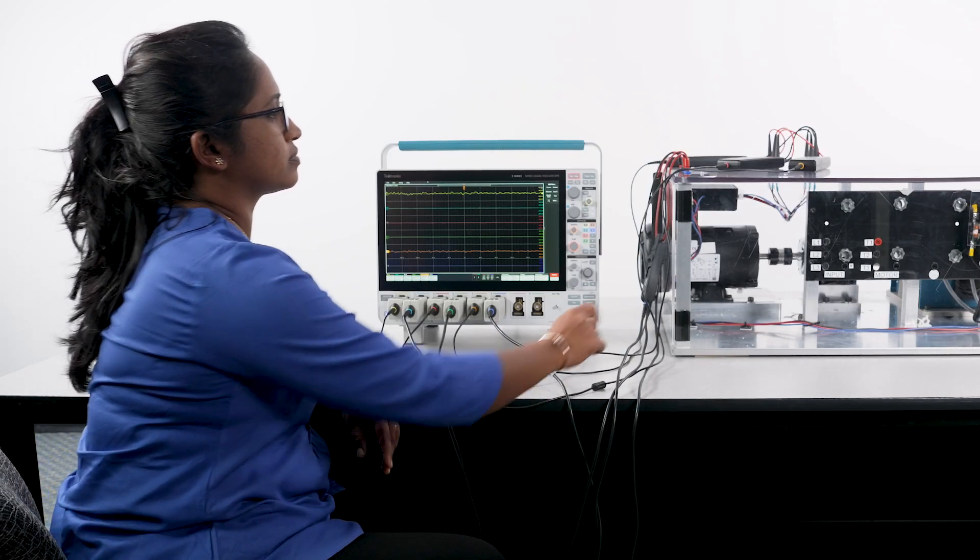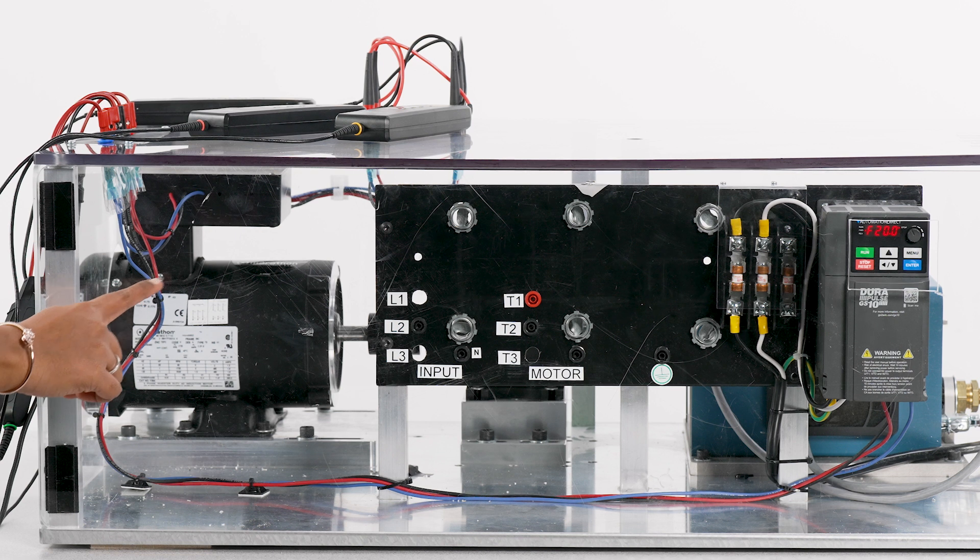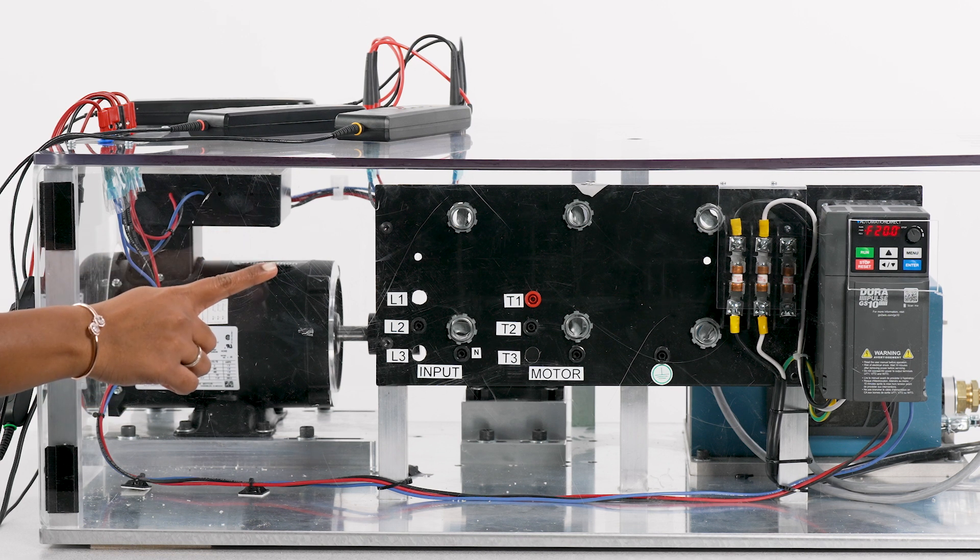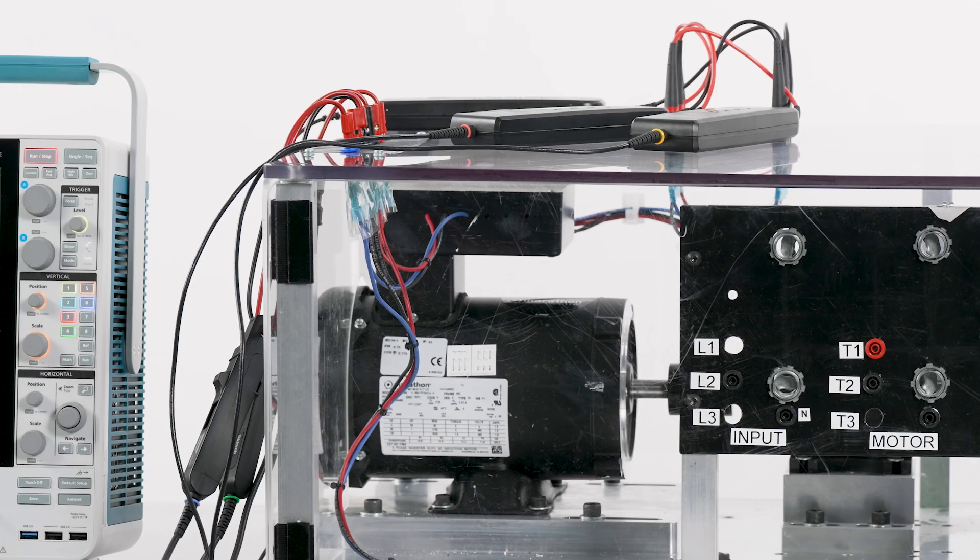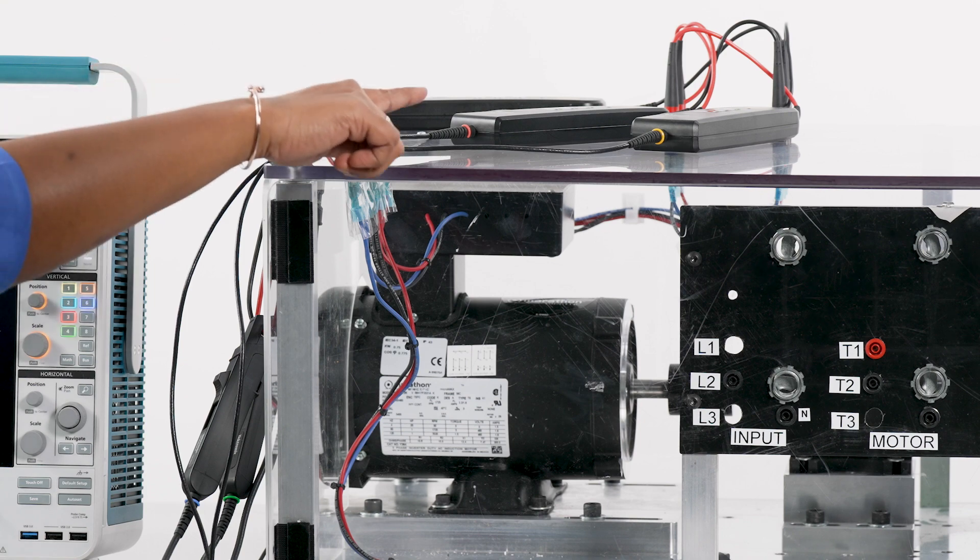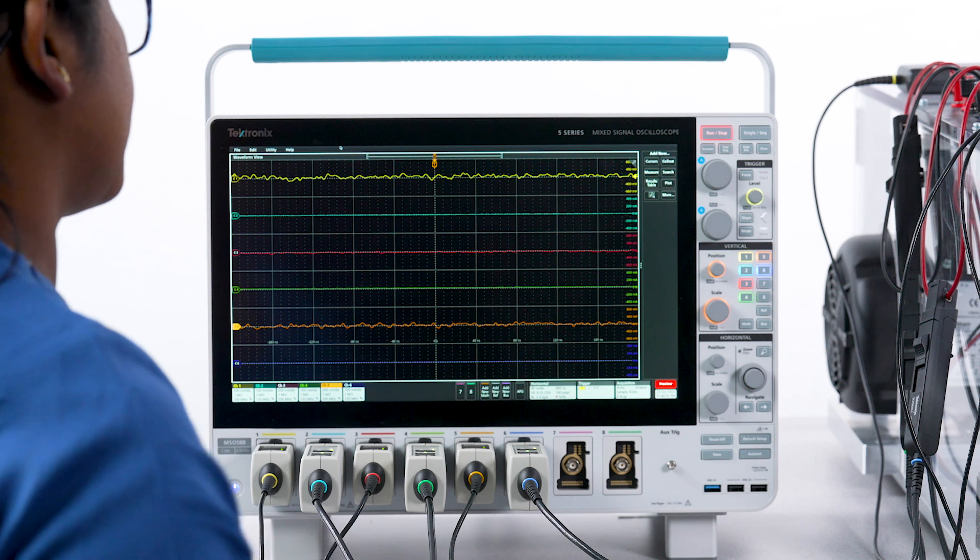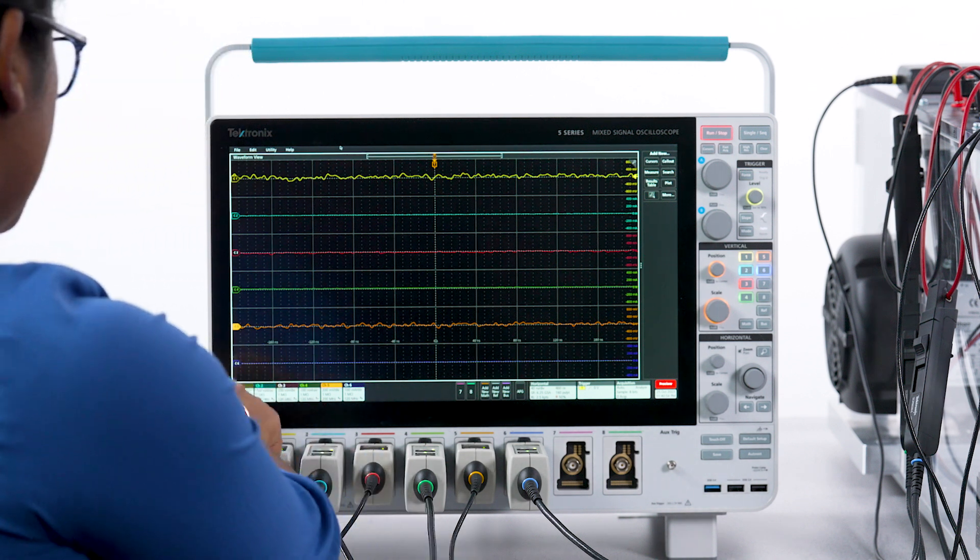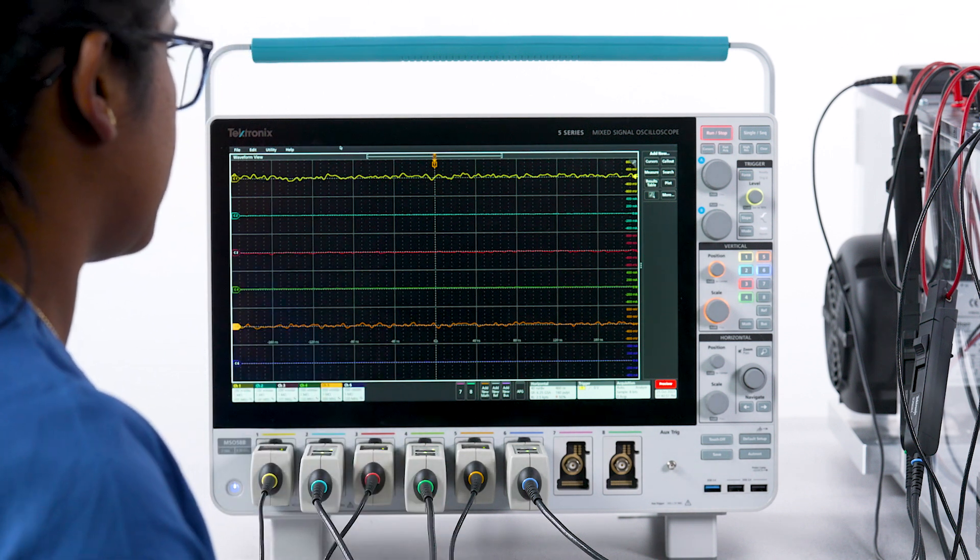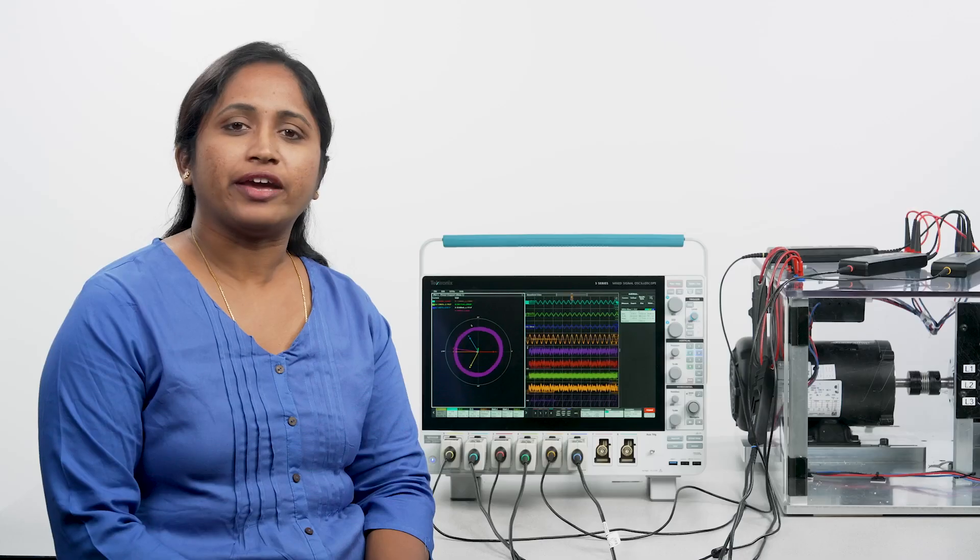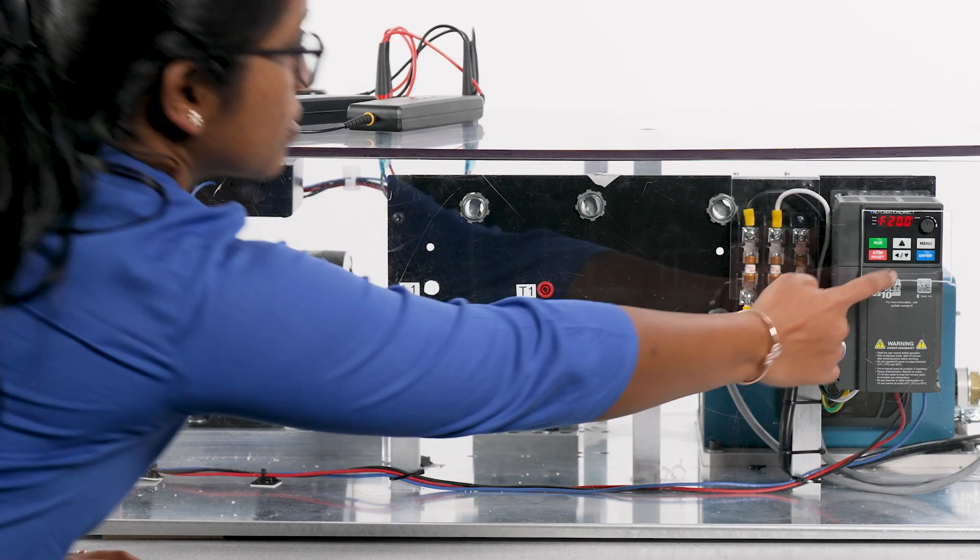I'll be using this small 1 horsepower induction motor with a variable frequency drive. The drive is powered by 120 volts single-phase AC power. The differential voltage probes are connected to channels 1, 3, and 5 of the scope. The current probes are connected to channels 2, 4, and 6. I have already deskewed the current and voltage probes to eliminate errors due to variations in probe delays. With everything connected and set up, I'll be starting the motor drive.